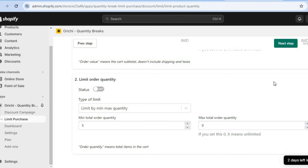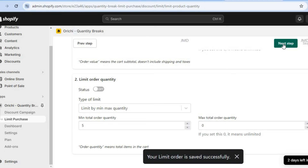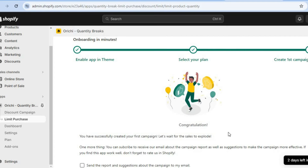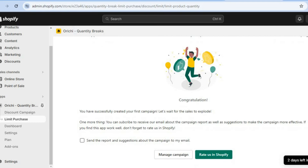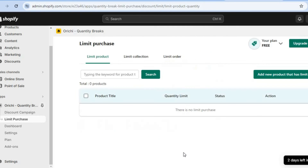After doing that, you're going to tap on next step in the top right hand corner. And you can see that your limit order has now been set. After doing that, you can tap on manage campaign. So let's select manage campaign. After you have selected manage campaign, you'll be redirected to this page. On this page, you're going to tap on add new product that has limit.